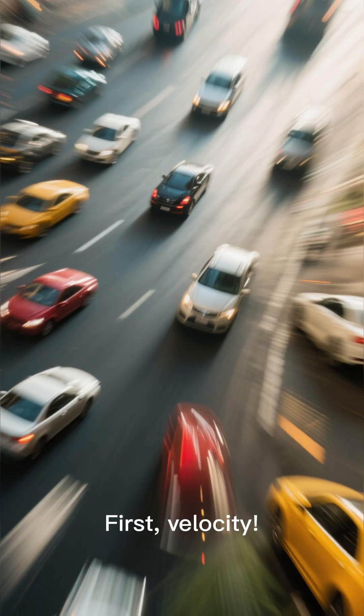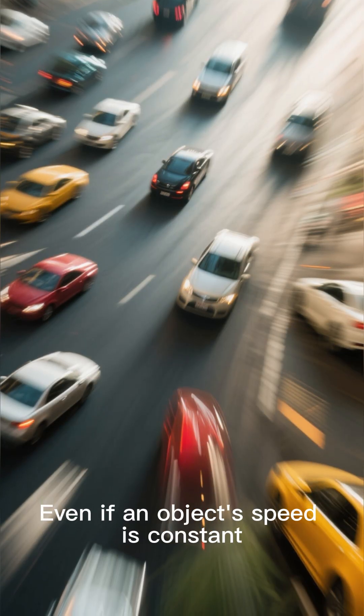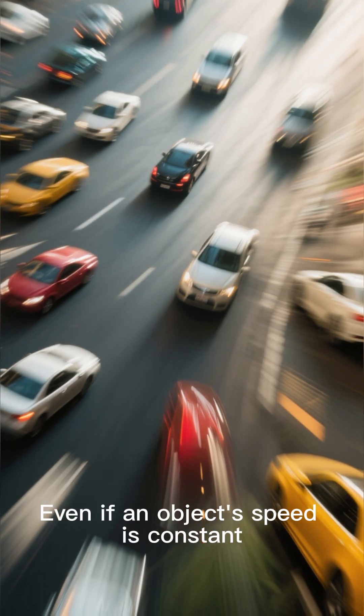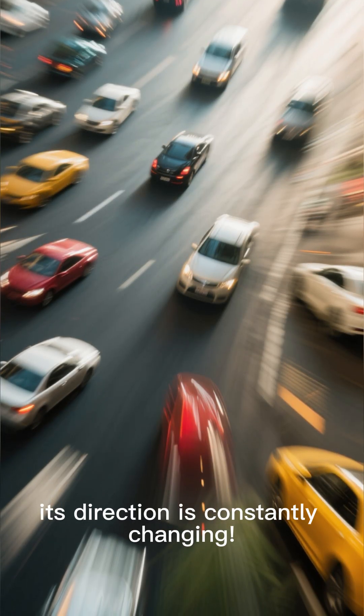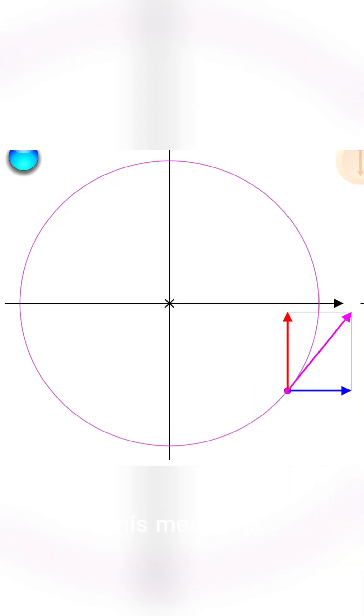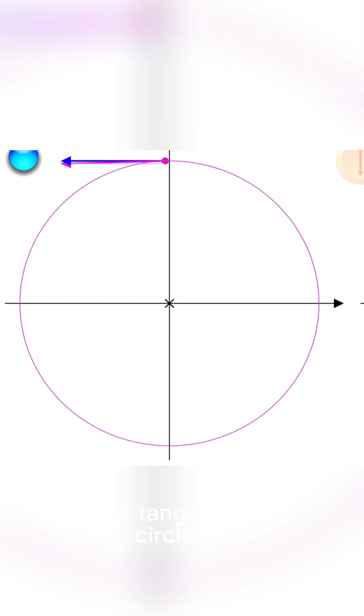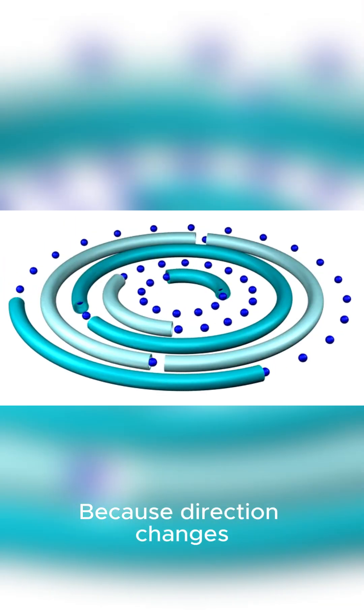First, velocity. Even if an object's speed is constant, its direction is constantly changing. This means its velocity is constantly changing. The velocity vector always points tangent to the circle.